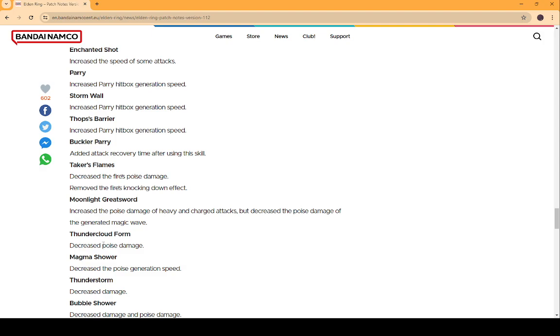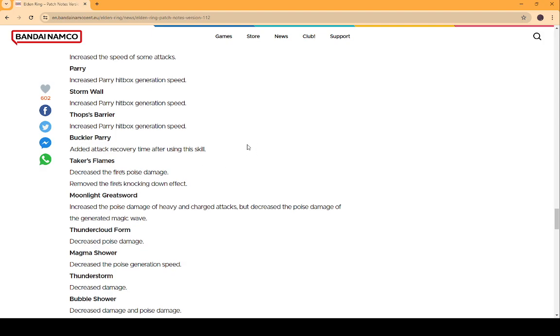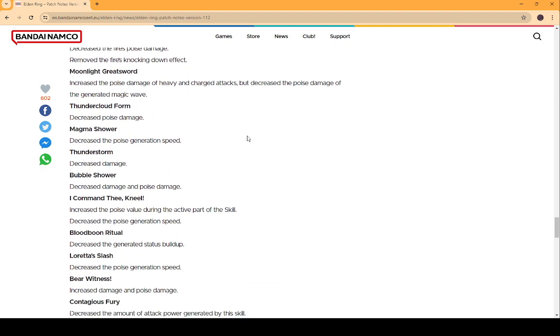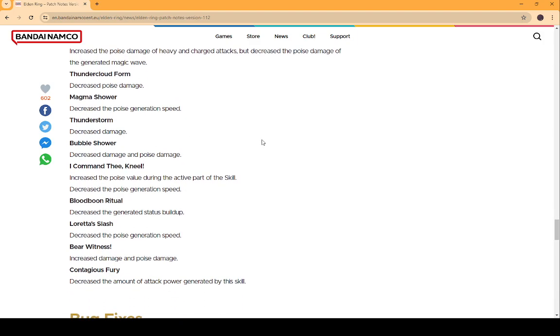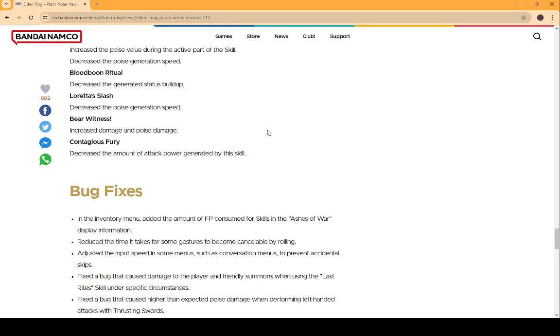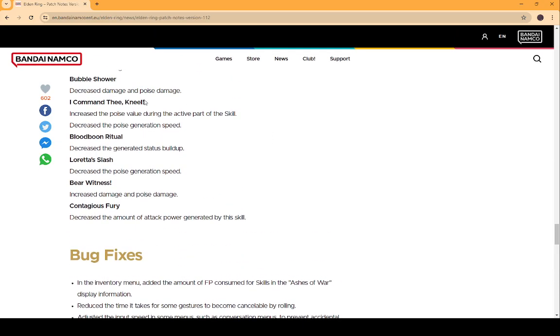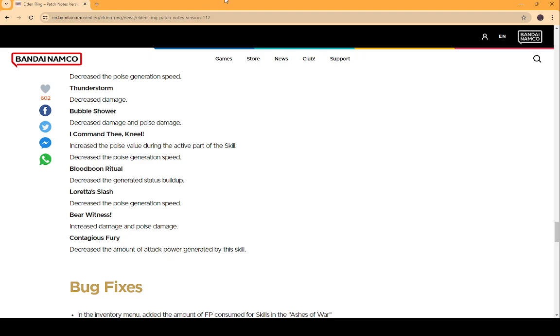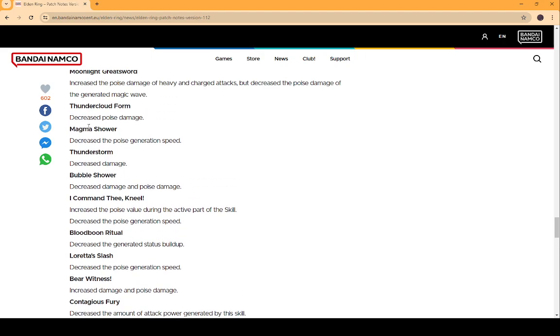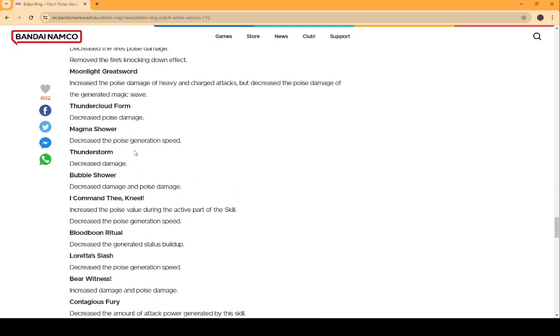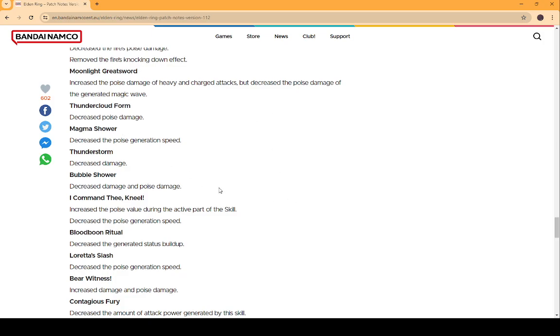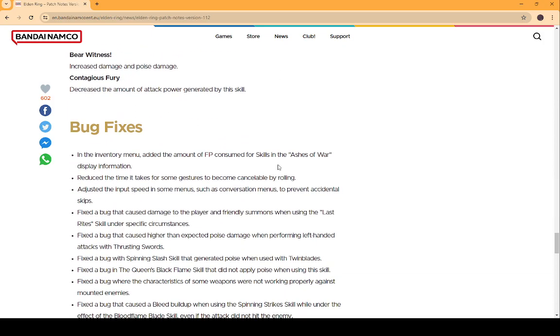Thundercloud Form. Decreased Poise Damage. Fuck you. Bubble Shower. Decreased Damage and Poise Damage. Fuck you again. Increased Status Buildup. I don't use that anyway. People are gonna hate this stuff. So, they're probably gonna have to bring it back. Maybe that's why it wasn't breaking the stance of the bosses as much on yesterday's stream. That's probably why.